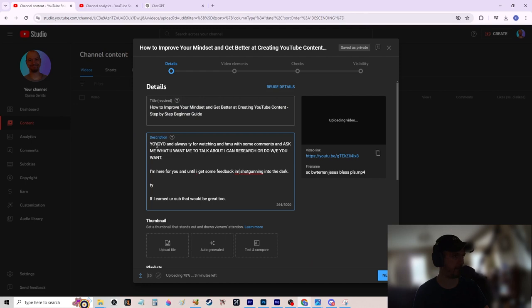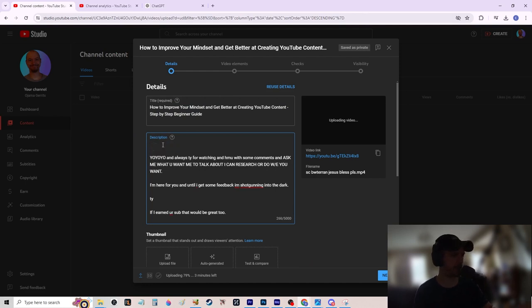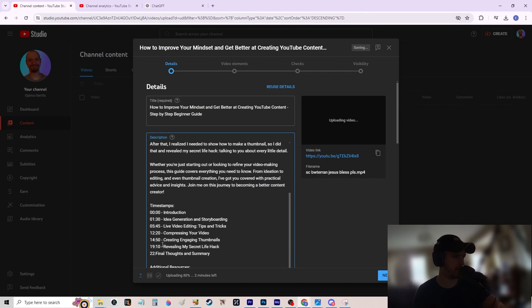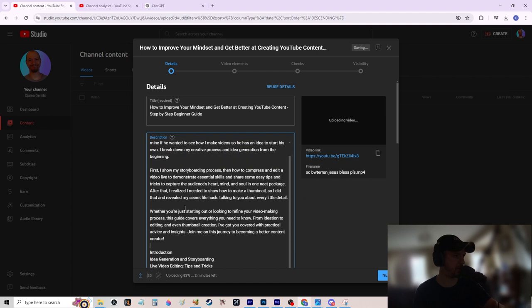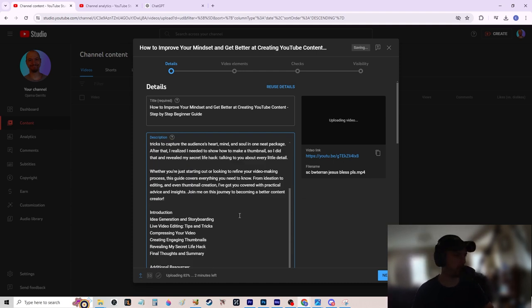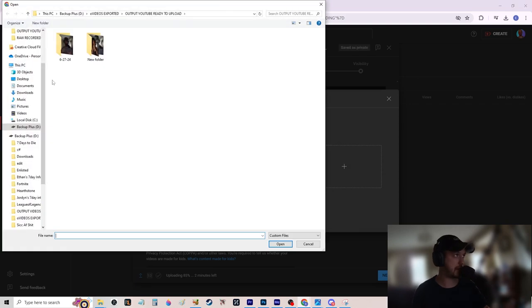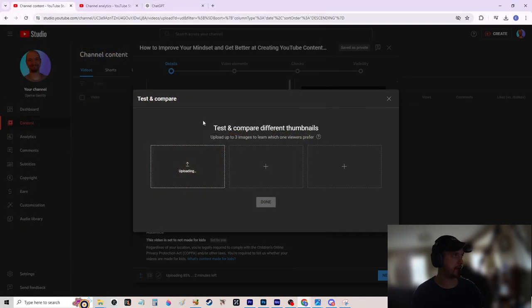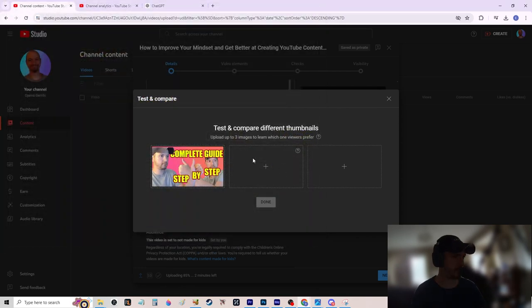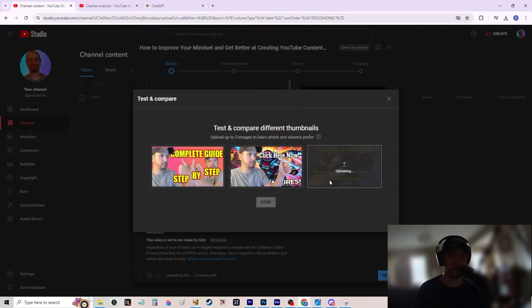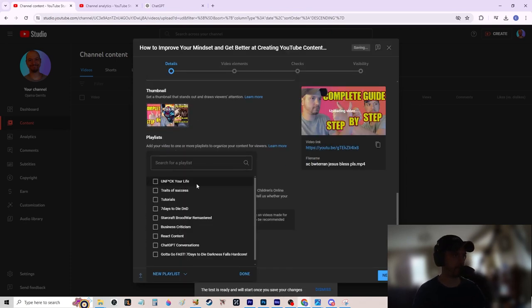Back in YouTube Studio I have a preset description I use on all my videos. YouTube has a test-and-compare button now so you can test three thumbnails. I grab the thumbnails I made — including an extra spicy one I just thought of — and upload all three to test against each other. Add it to the playlist, set audience settings, no AI-generated content tag, preset tags like 'day to day' and 'creative content.'